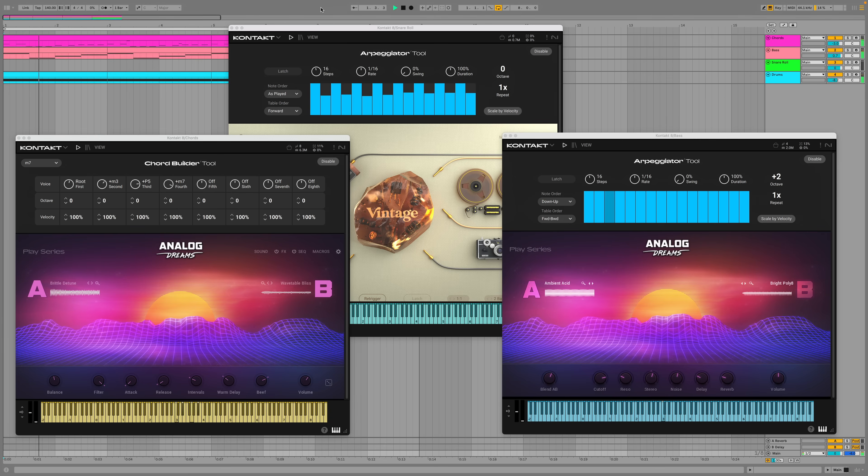With Kontakt's new tools – Arpeggiator, Chord Builder, Humanizer, Scale Lock and Velocity Curve – inspiration comes more easily than ever.